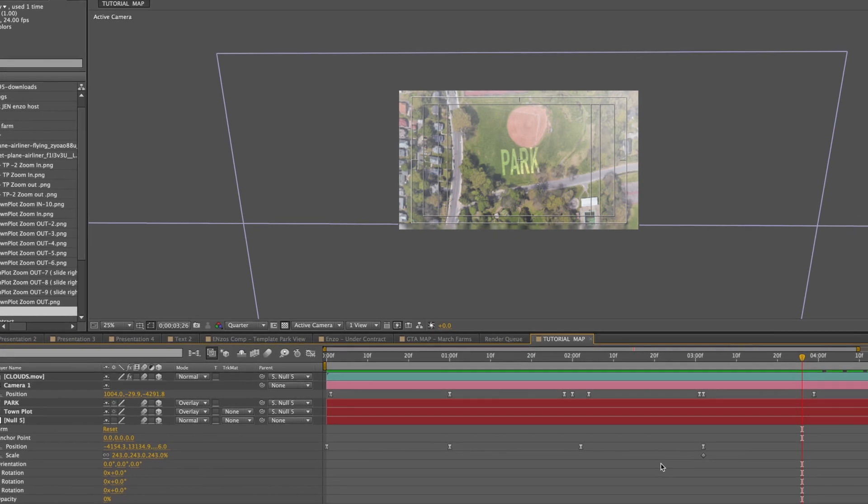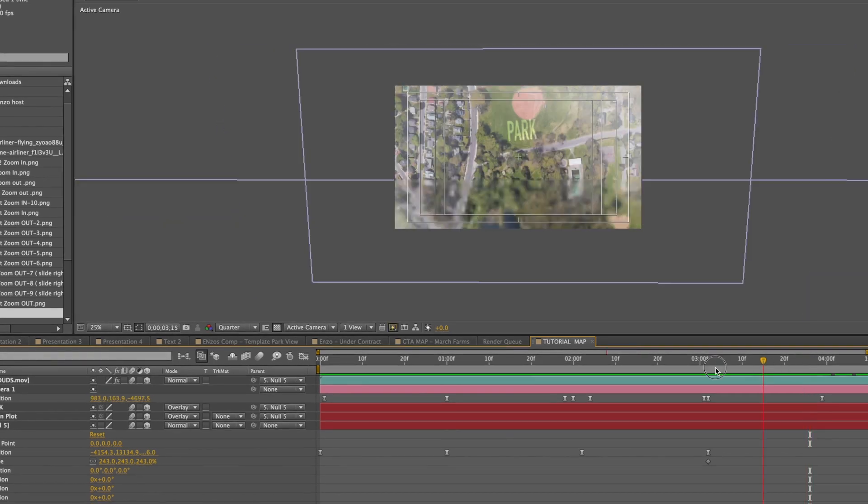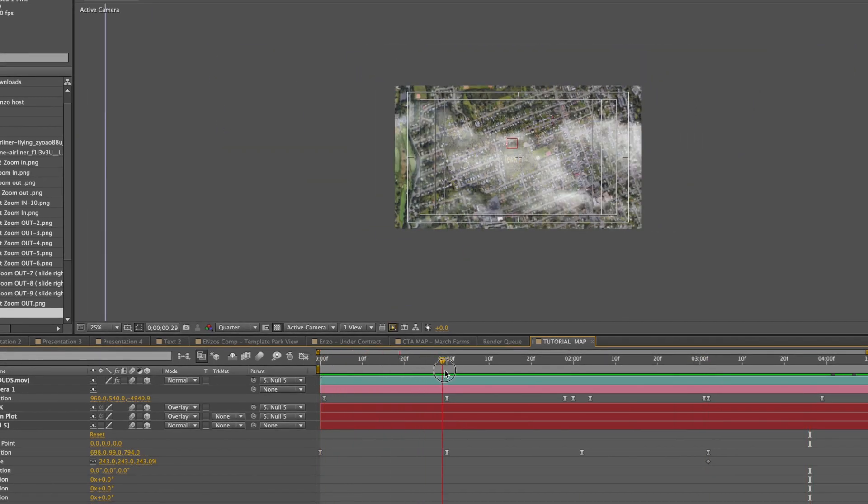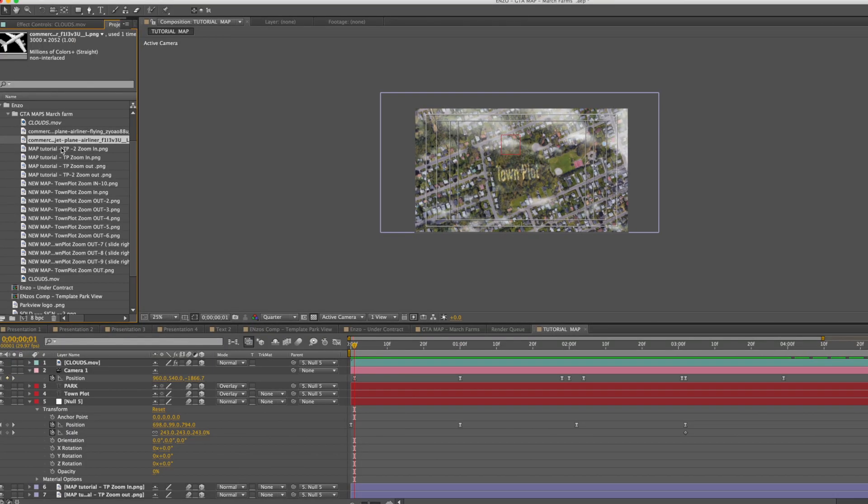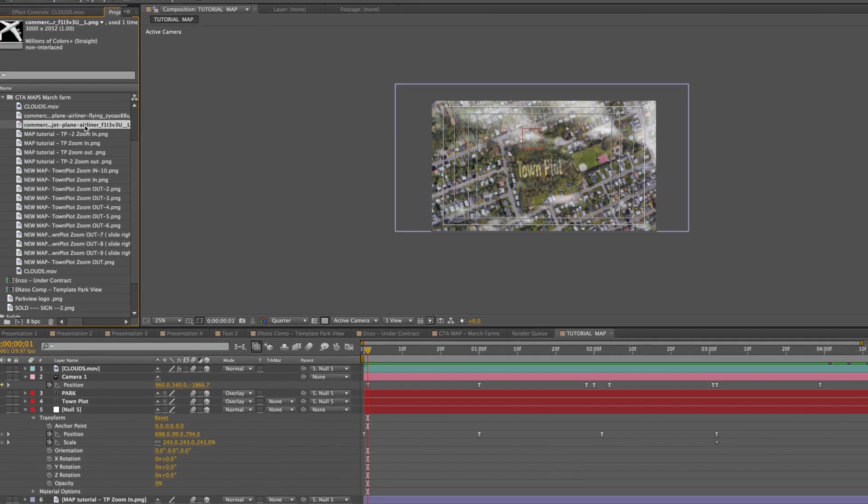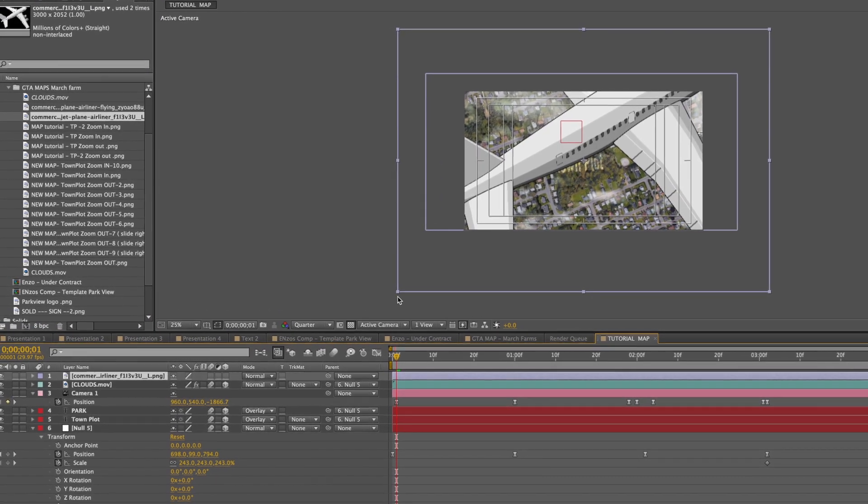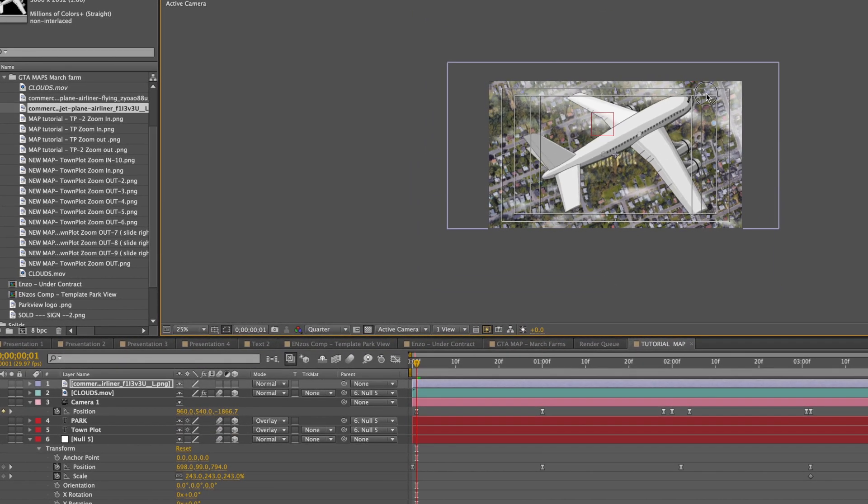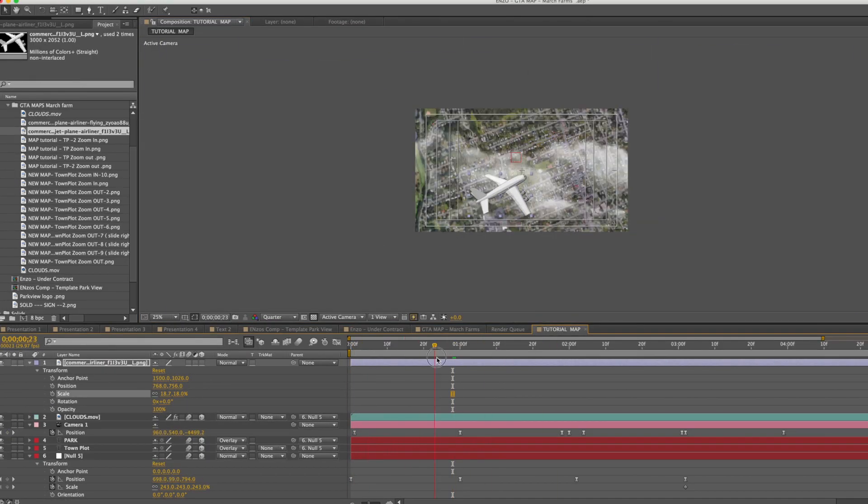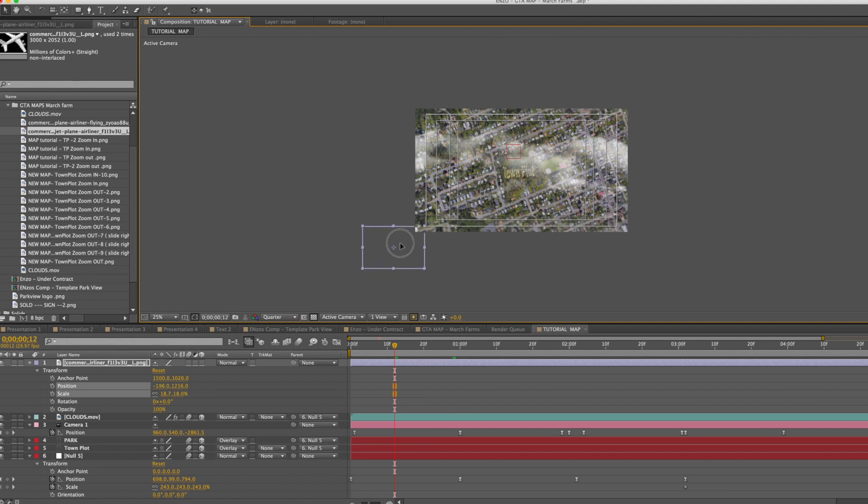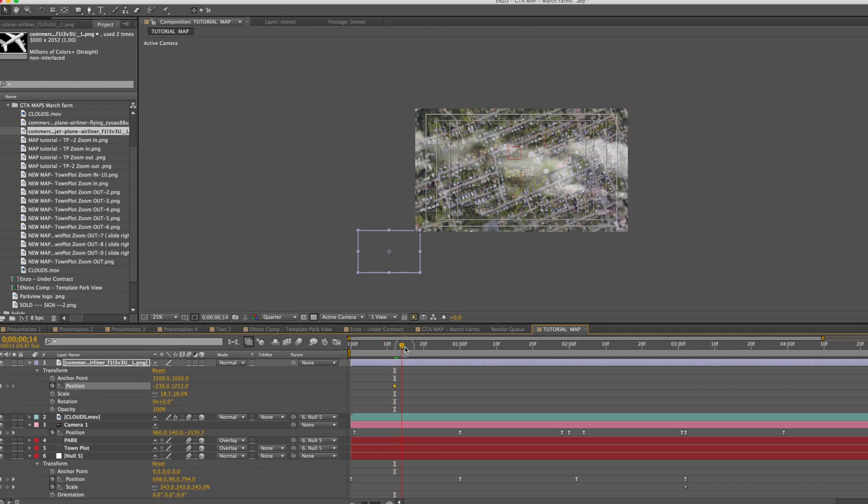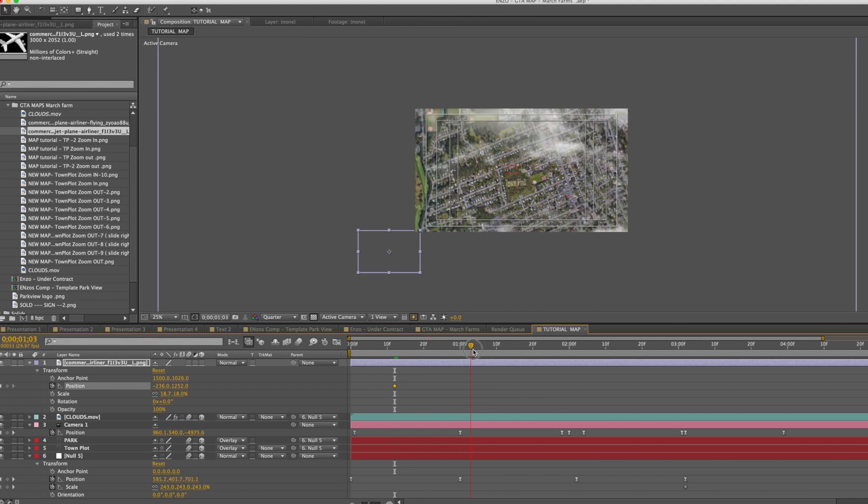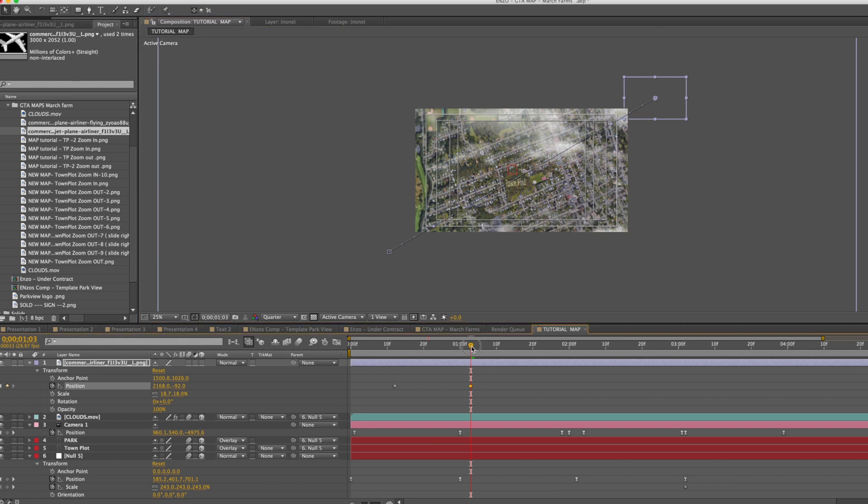All right so now our last step is we want to add a plane. So let's go to the beginning when it zooms out. Let's select our plane, bring it down here. We're going to adjust the size of this. So what we'll do is we'll come right about around here and we will move this plane out of the scene. We're going to add a position and then we're going to move forward right to about there.